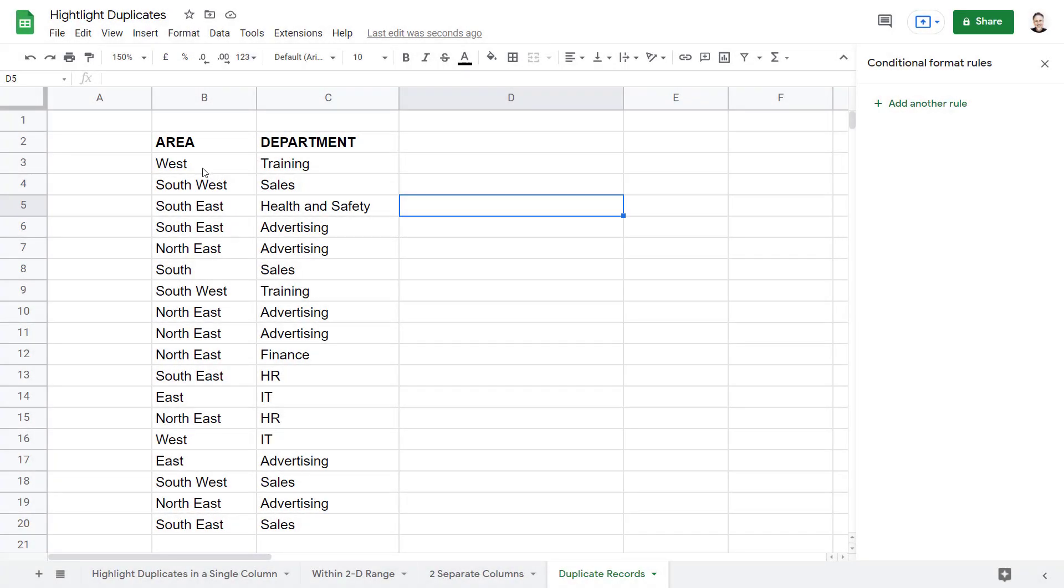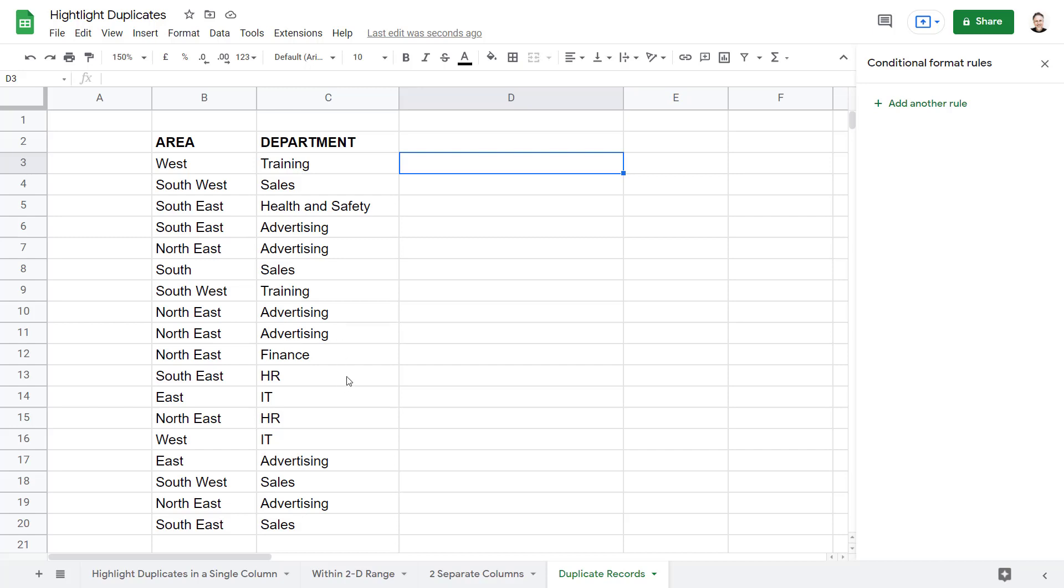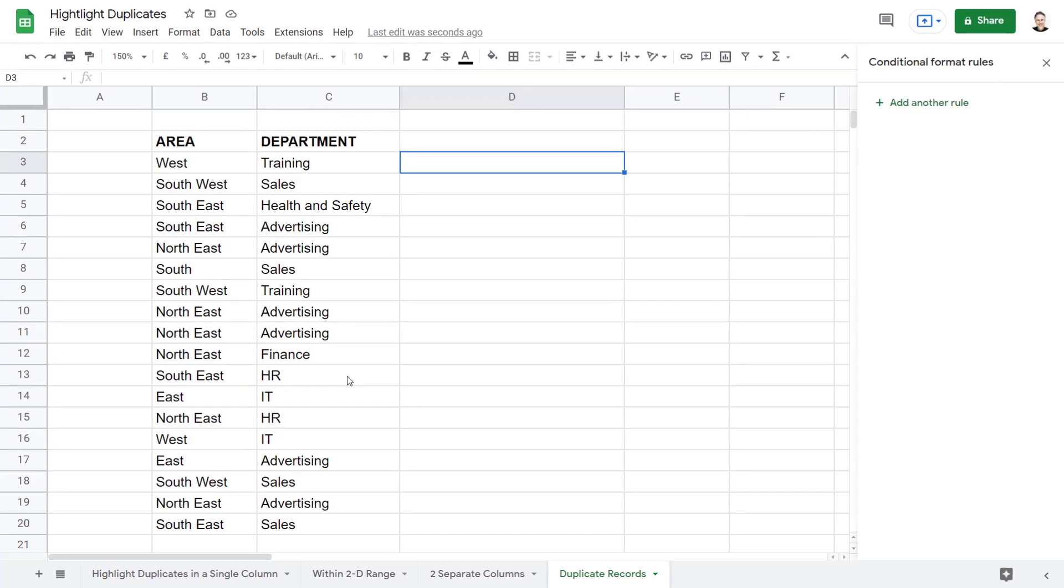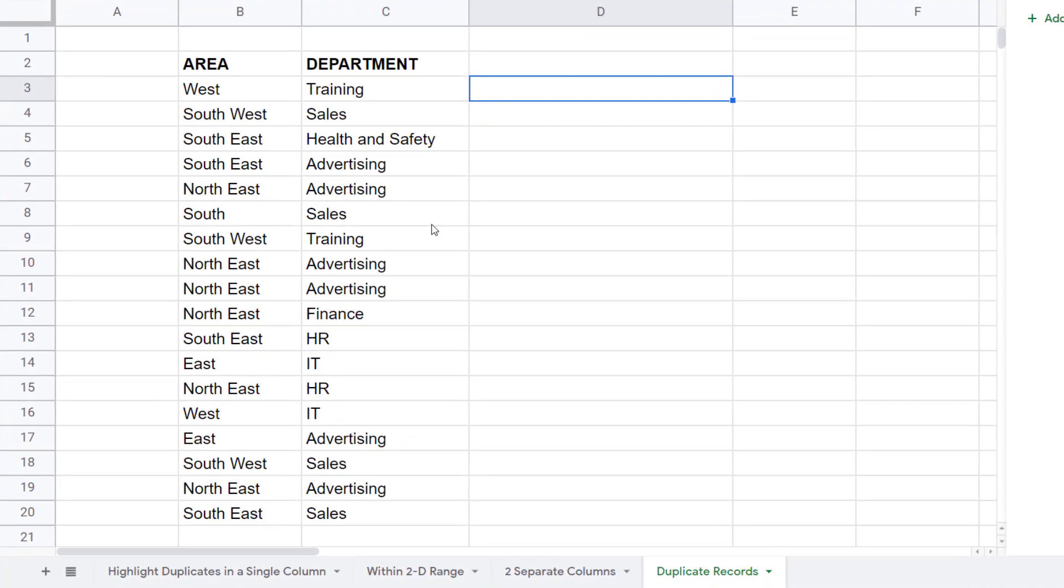In this example we want to format duplicate records. So I'm looking for duplicates in terms of the combination of Area and Department. For example, the combination of North East and Advertising appears several times. The way to achieve this is to combine Area and Department as one value, and we can achieve this by concatenating the two values.